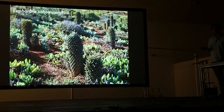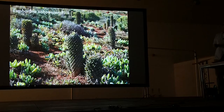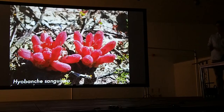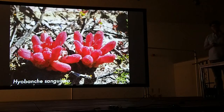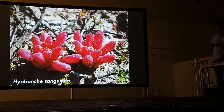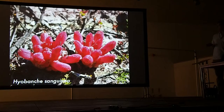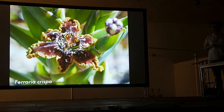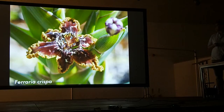I also saw some nice xerophytes while I was there, like Euphorbia schoenlandii. And another parasitic plant, Hyobanche sanguinea, which grows on the roots of Proteaceae. I'll end on a nice little geophyte — Ferraria crispa, which is also pollinated by flies and smells pretty awful, but it's very beautiful.